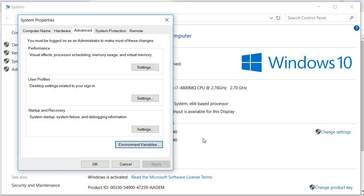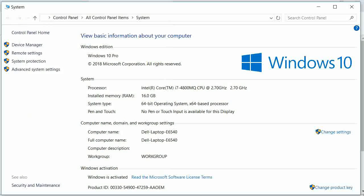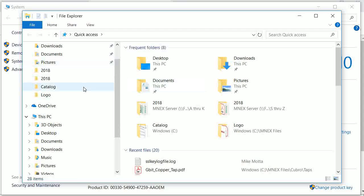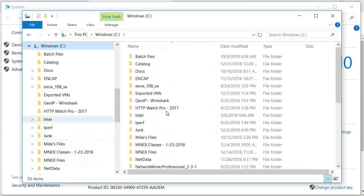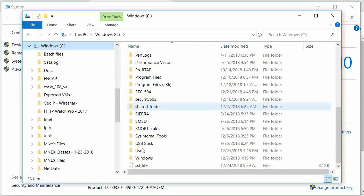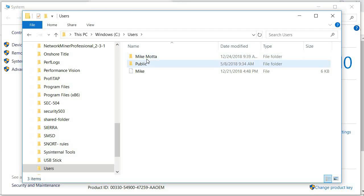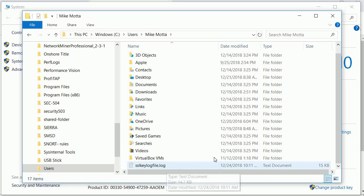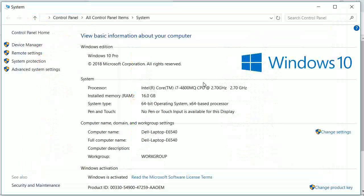Now that we have that file set, let's go validate it. Click OK here, then open Windows Explorer and make sure that file is there. Going to Users\Mike Mata — and there it is, SSL key log file. That's what we want: make sure that file is there.